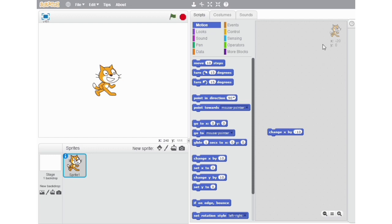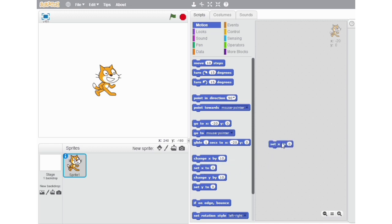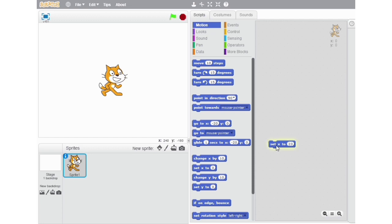The next block on our list is Set X to 0. With the help of this block, we can specify the x value of the sprite — meaning we can tell the sprite which point on the x-axis it has to go to. The sprite has changed its location and went to X0, the point where the value of x is 0. If I type 23, then it will go to the place where the value of the x-axis is 23.